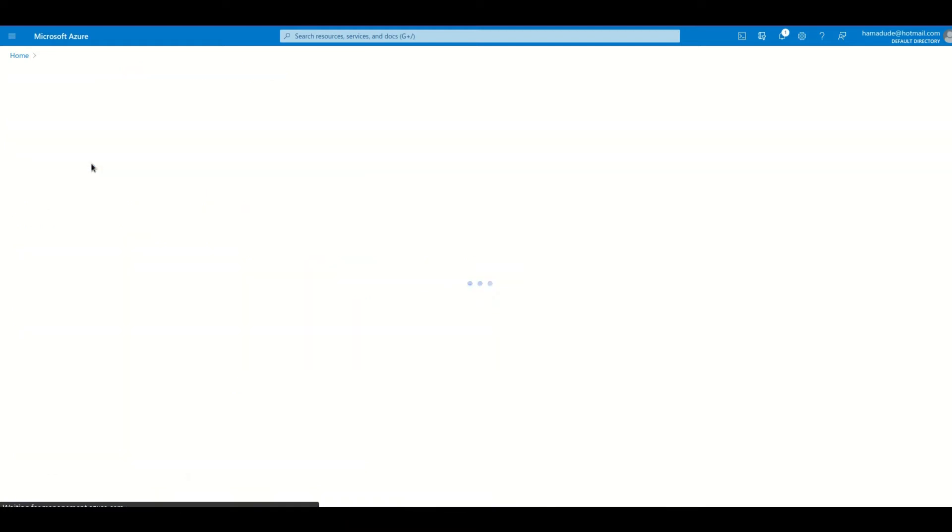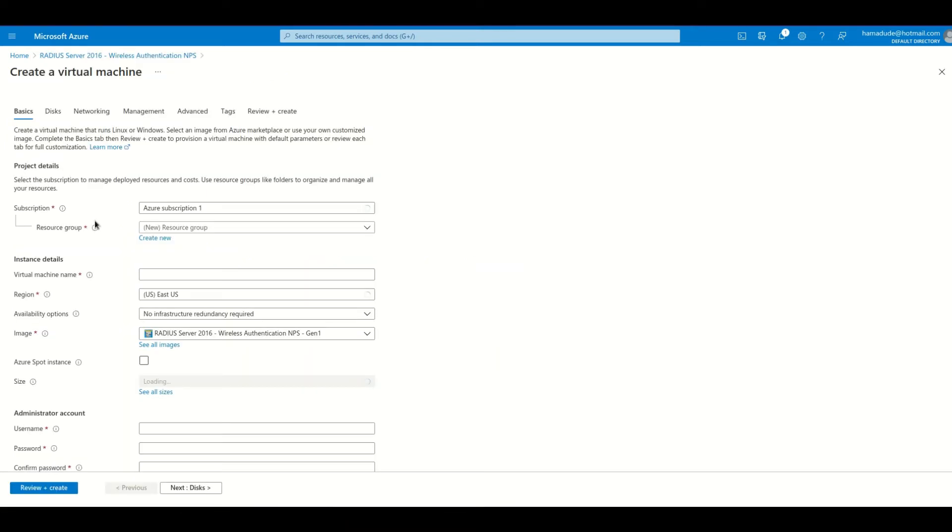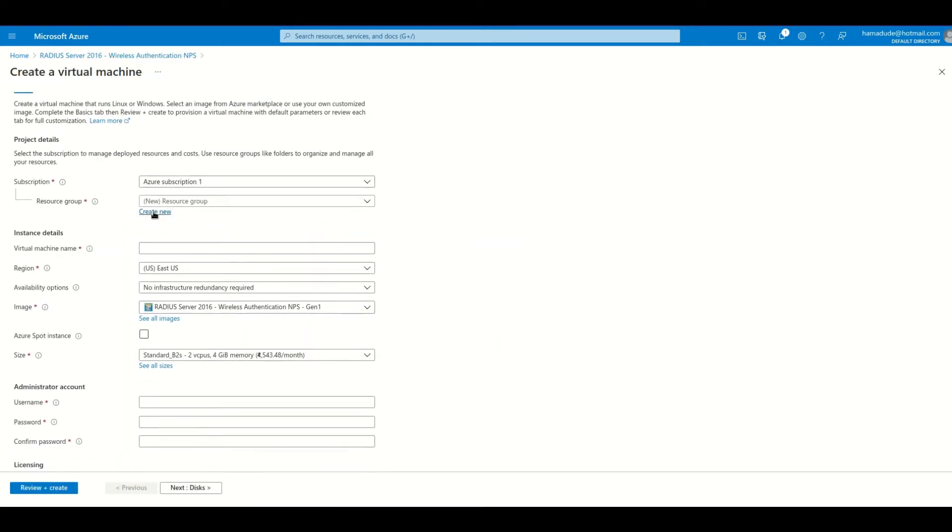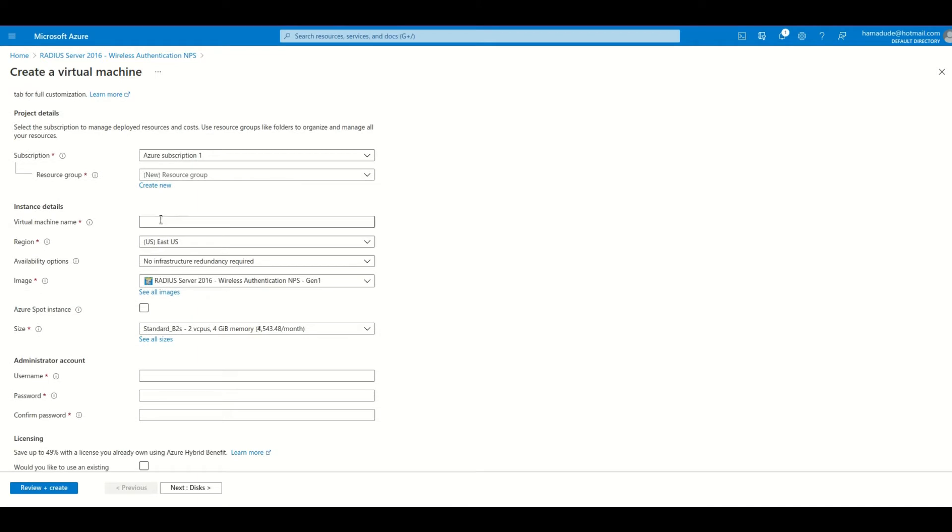And here we are going to create an instance, a virtual machine of this image. Let's quickly name it Radius Windows.